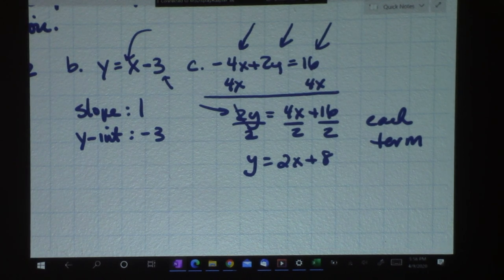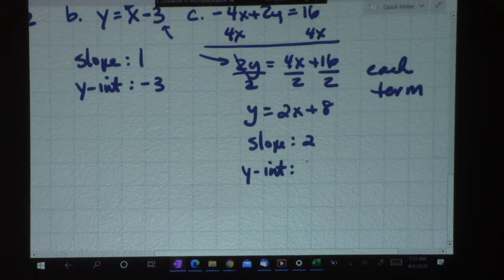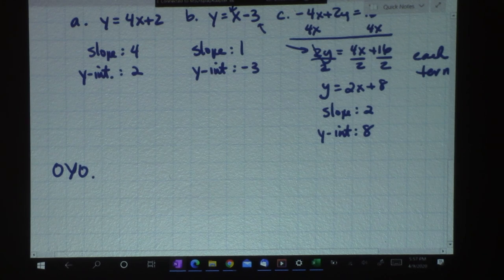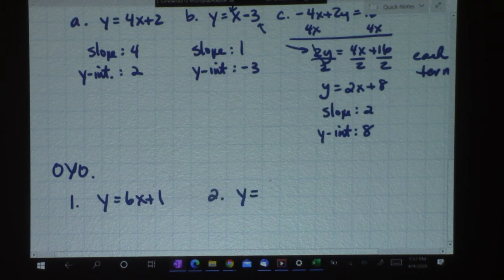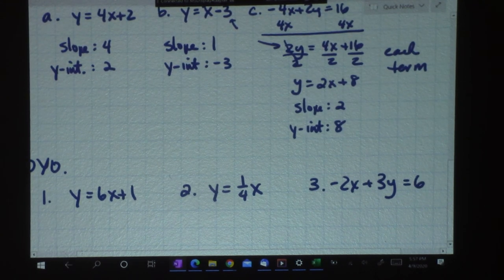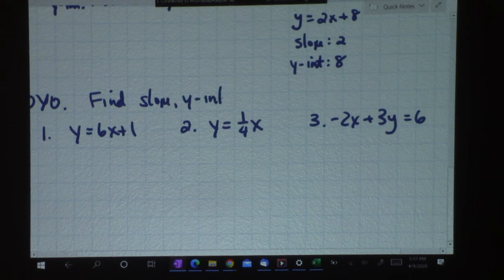Now I have my equation in y-intercept form. The slope is 2, and the y-intercept is 8. Now I'm going to give you some practice problems. Write these down — you can pause the video and find the slope and y-intercept for three equations. Go ahead and do those, and we'll come back in just a minute.